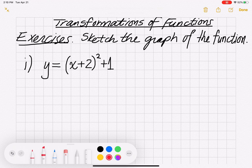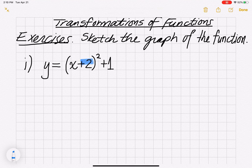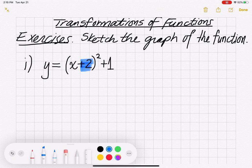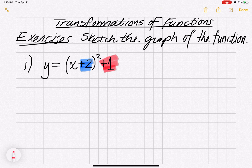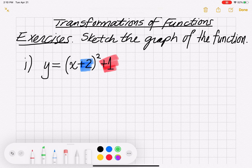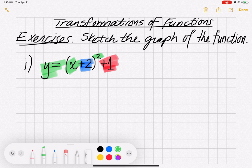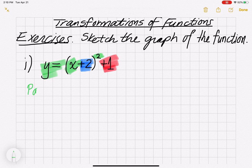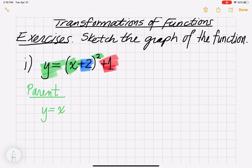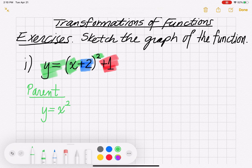If you cover up the plus 2 inside and the plus 1 outside, what's left is y = x squared. That's going to be our parent function — y equals x squared. This is one of our four famous parent functions that we need to be very familiar with.